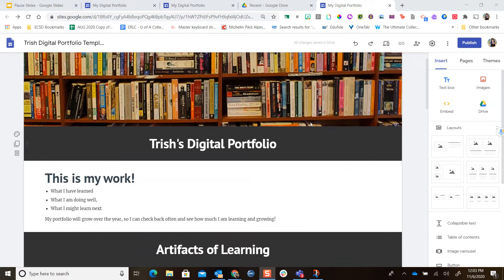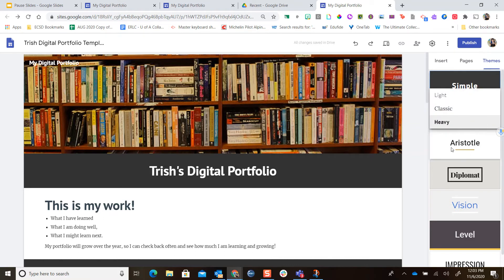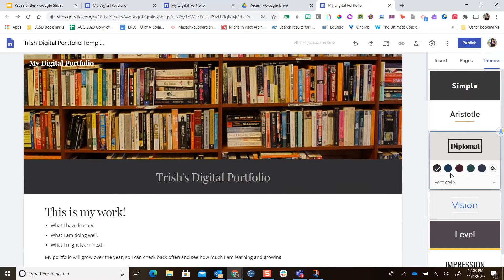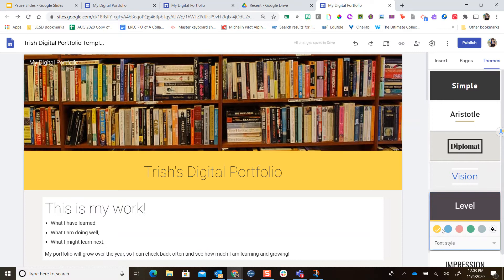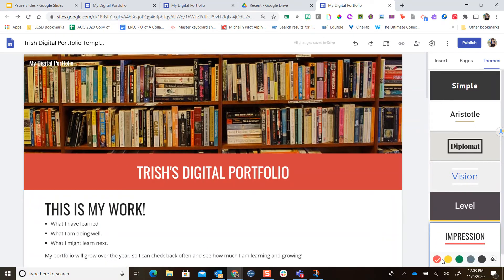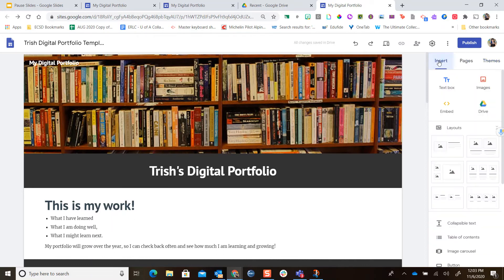If you want to change your themes, go to the right-hand side where you see 'Themes.' I have a simple theme with a dark emphasis color and a heavy font style. If you want to change the theme, just click on any one of them and it will change your theme. Remember, whatever theme you choose will apply to your entire site. When you're done, click back on the Insert menu and we'll continue building our portfolio.